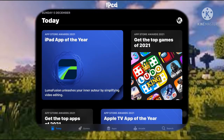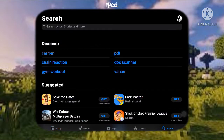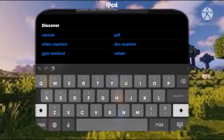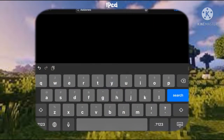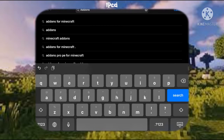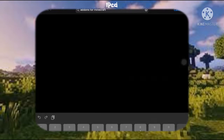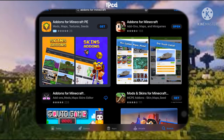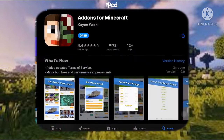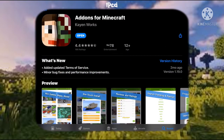Go to the search area and type 'add on.' You'll see 'Add-ons for Minecraft' pop up — tap that. You should see the app called 'Add-ons for Minecraft: Add-ons, Maps, and Minigames.' Tap that.